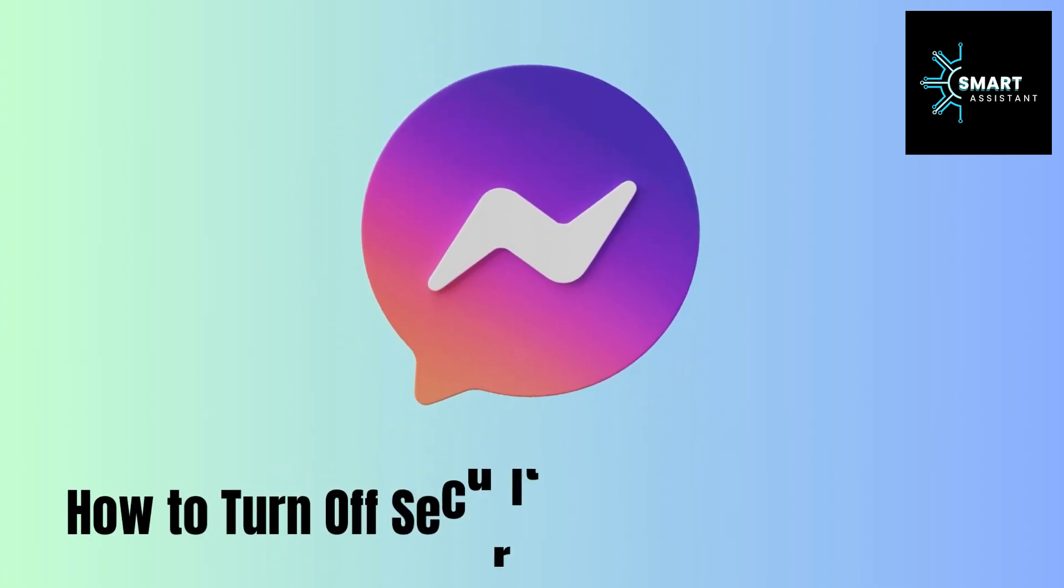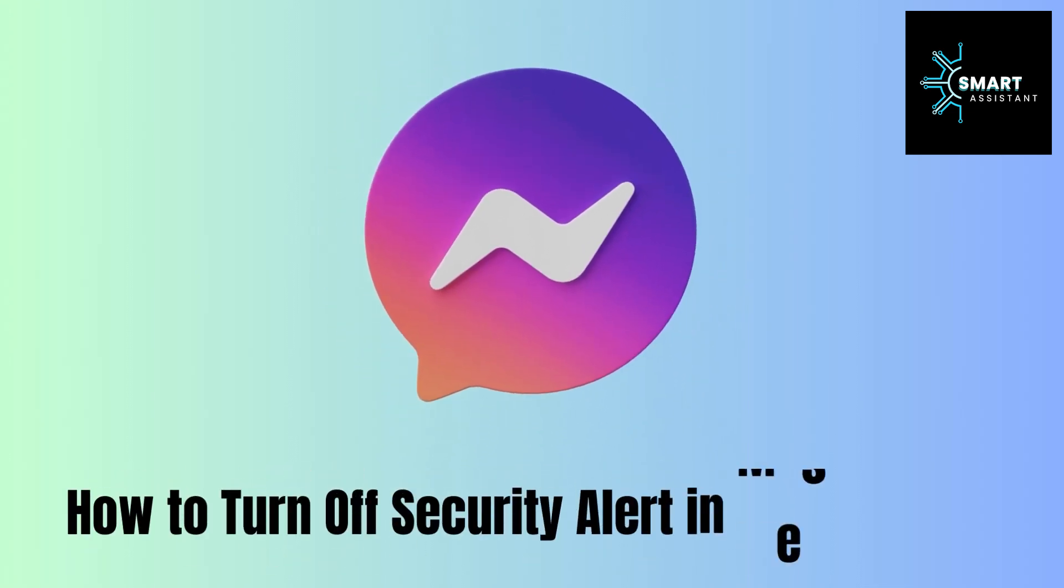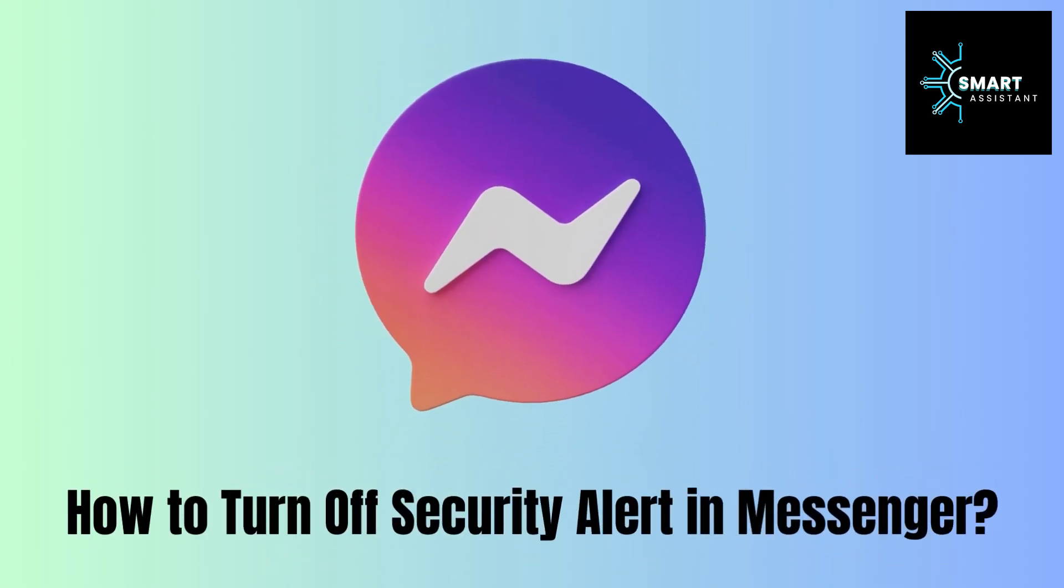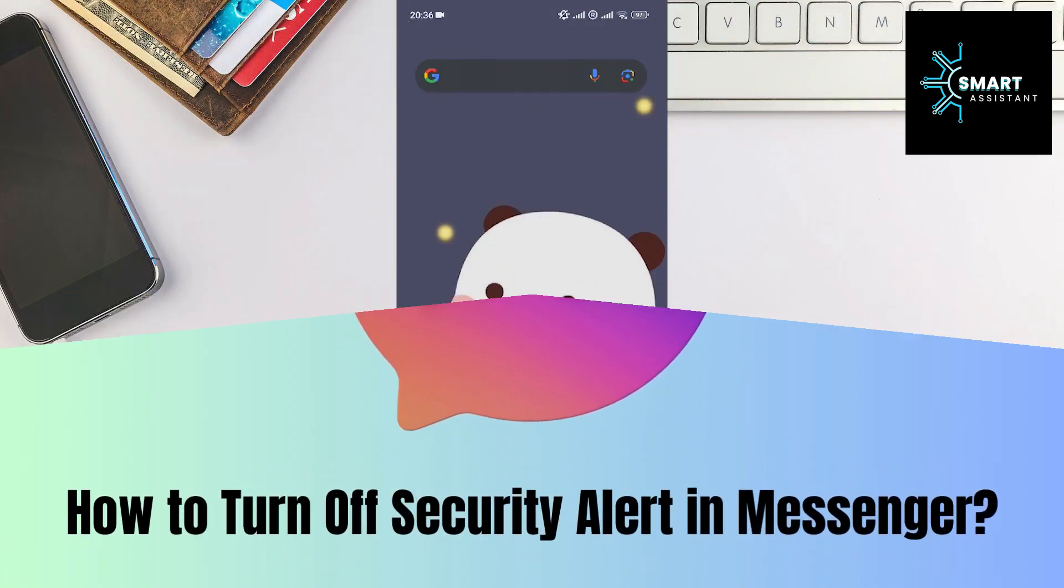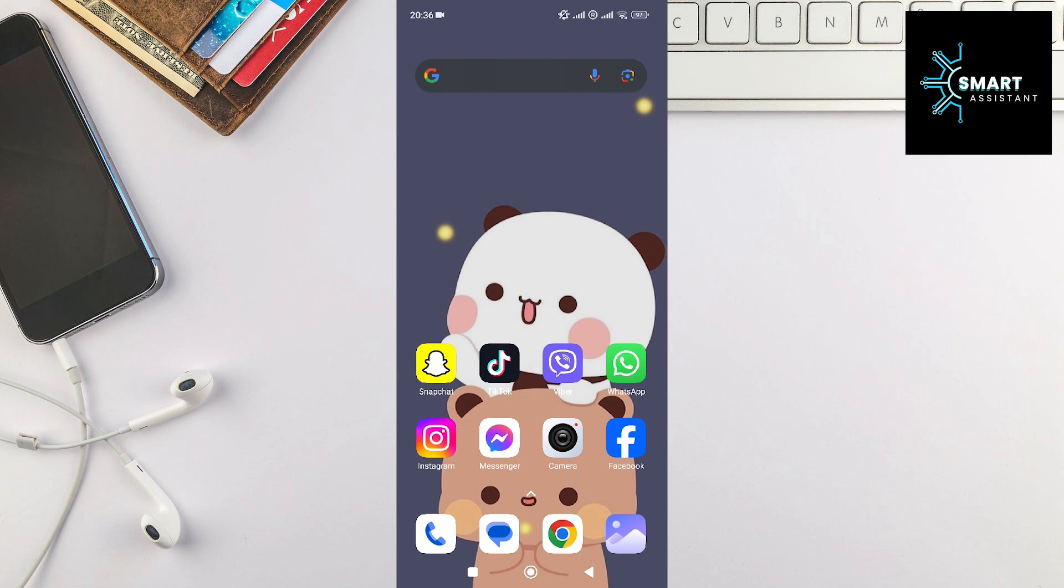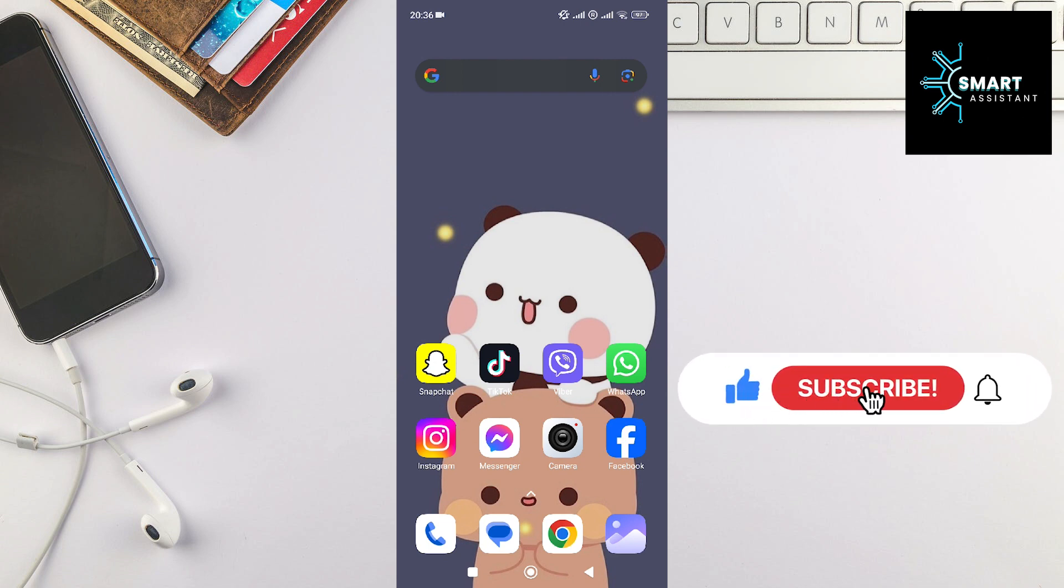Hello, everyone. Welcome to another tutorial on the Smart Assistant channel. In this tutorial, I'll show you step-by-step how to turn off security alerts in Facebook Messenger.